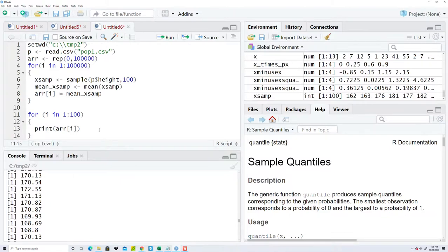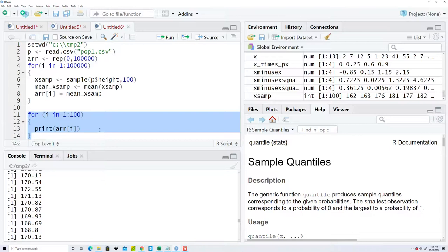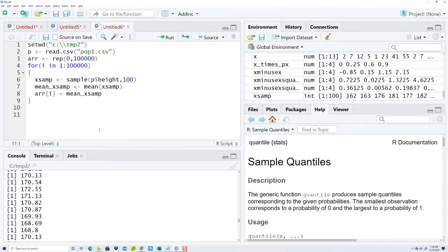Oh, it takes a little while to run. Okay, so that shows you. Now I'm gonna get rid of this, but realize that each one of those in that array is a sample mean, so it's a mean of one of the samples.